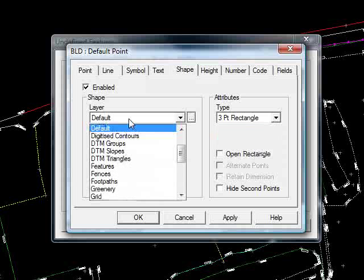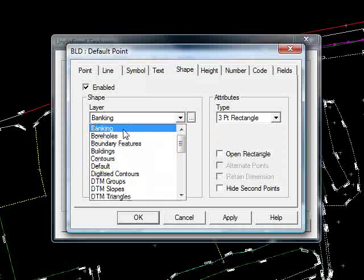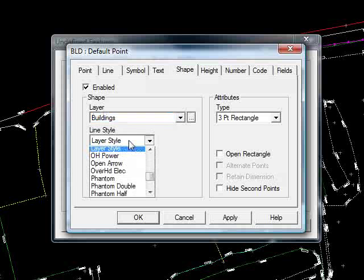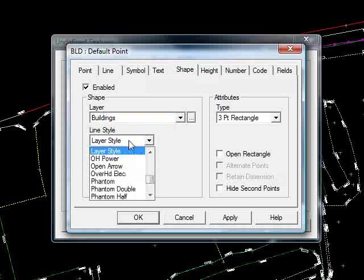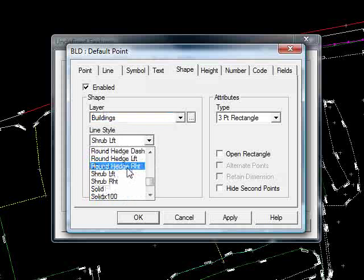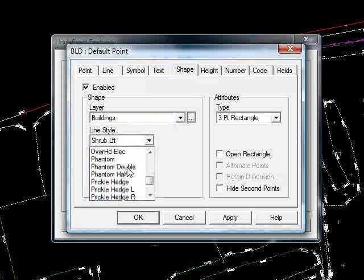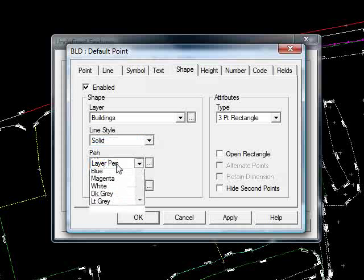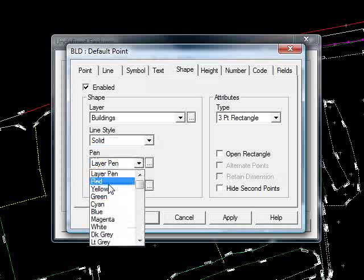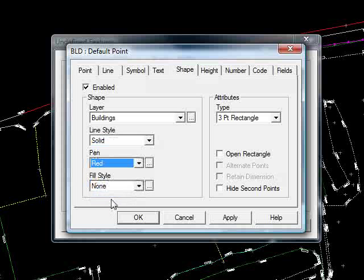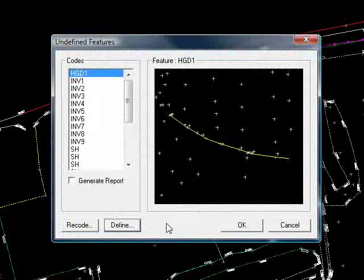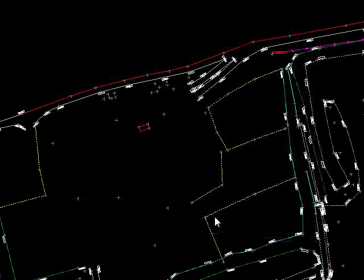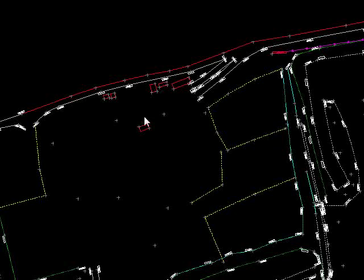Again, if I make the layer Buildings, I'll have it solid and I'll put them in red. If I press OK, hit OK again, and F5, you can see that they appear.